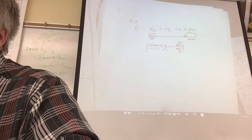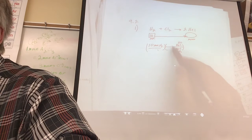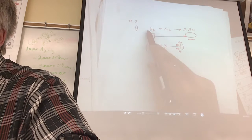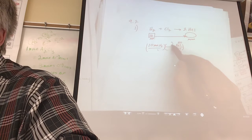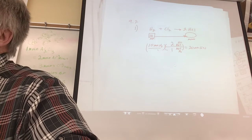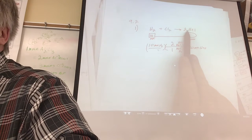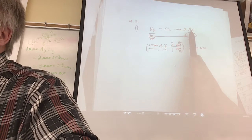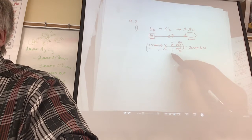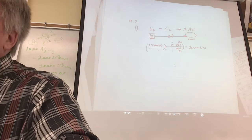For every one mole of hydrogen in this balanced equation it'll produce two moles of HCl. So the answer is 20 moles of HCl. Now the shortcut: one to two, gotta get bigger. You multiply by two over one. That's why the shortcut works - factor label forced you to put a two here and a one there. That makes it more powerful.